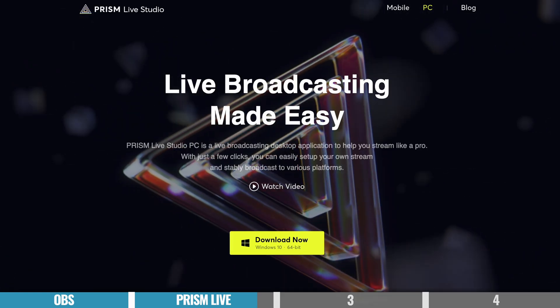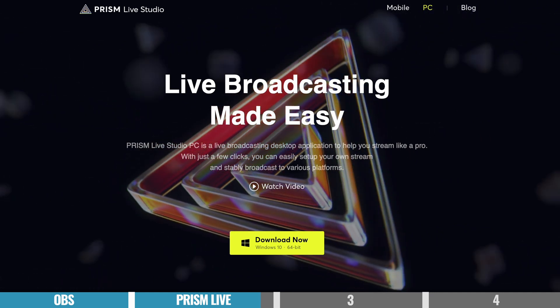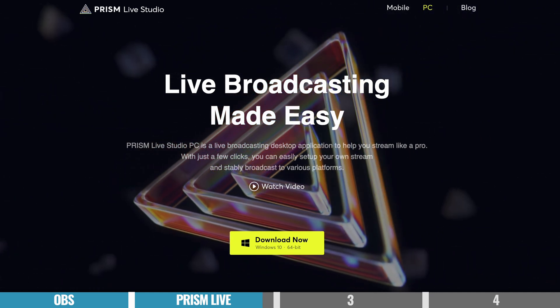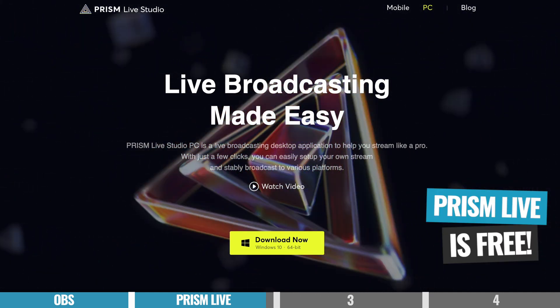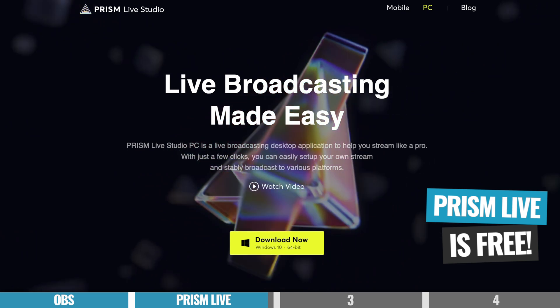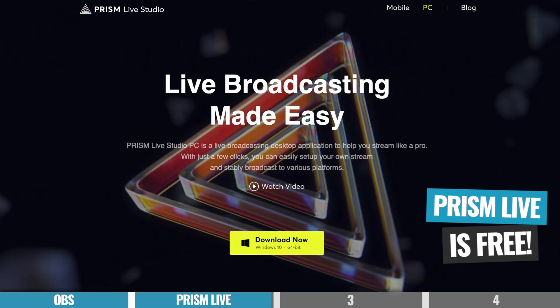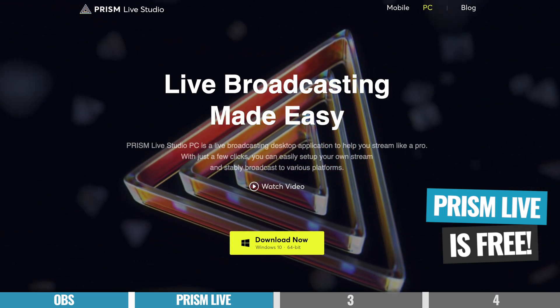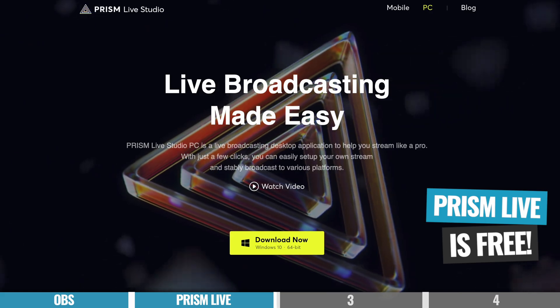In regards to pricing, Prism Live Studio is currently free at the time of filming. I have no idea how long it will be free for, but I think it's amazing what they're giving you access to for free, so hopefully it stays that way because it's a really good option.